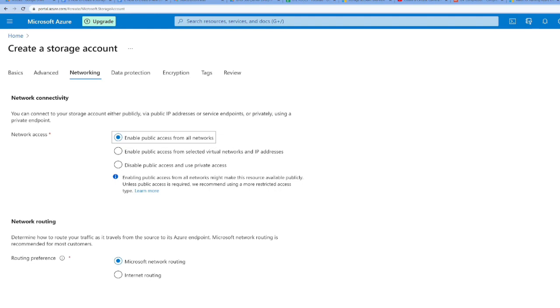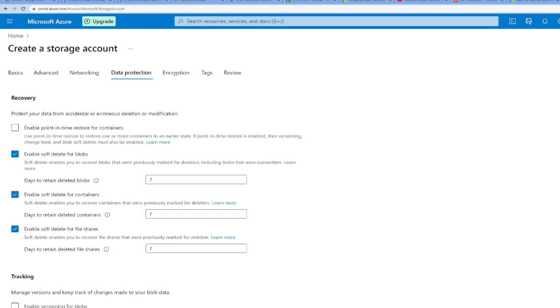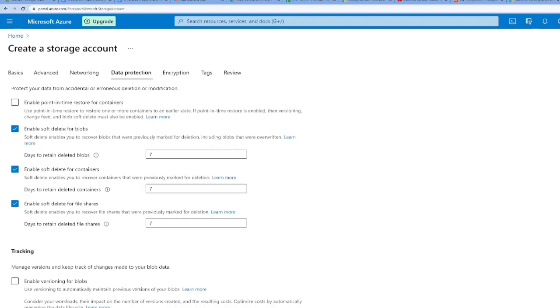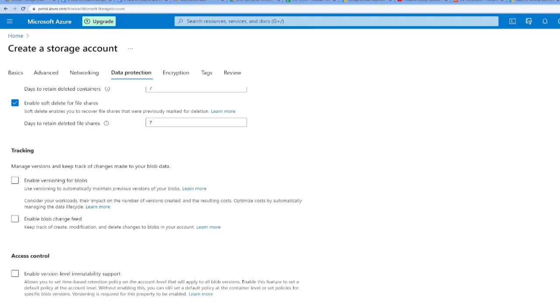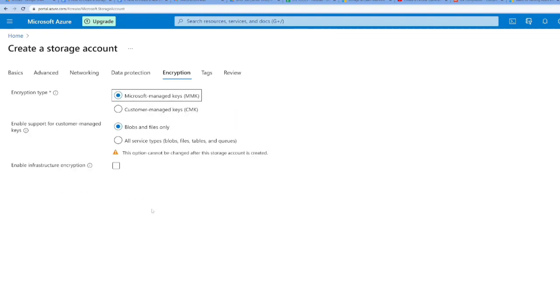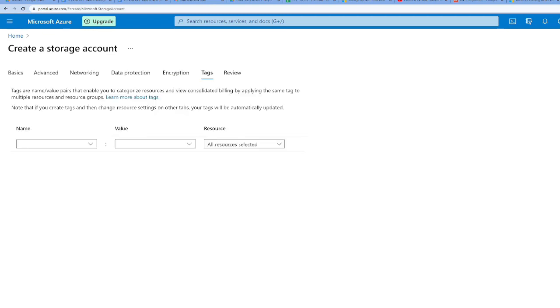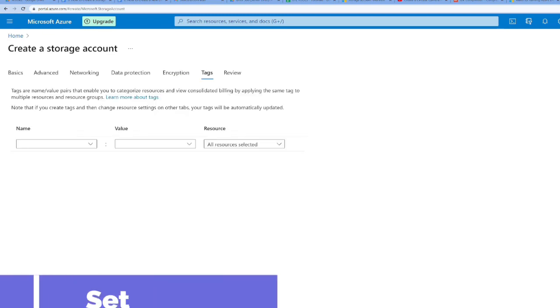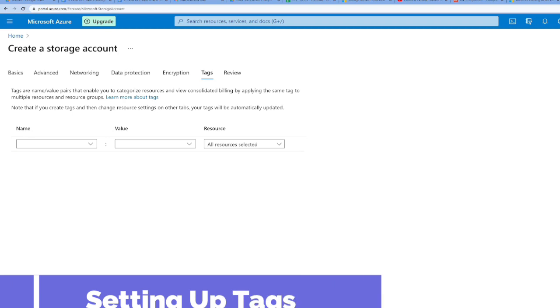Microsoft network routing preferences by default. Moving to the next part, data protection. Days to retain deleted blobs will retain files for seven days. Enable versioning for blobs, I don't need this. Moving to encryption and then to tags.